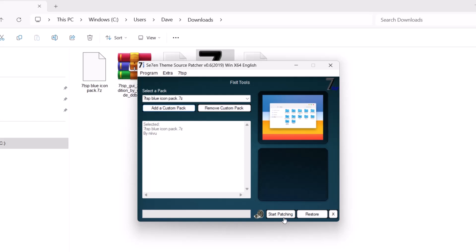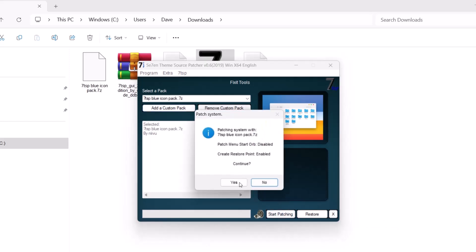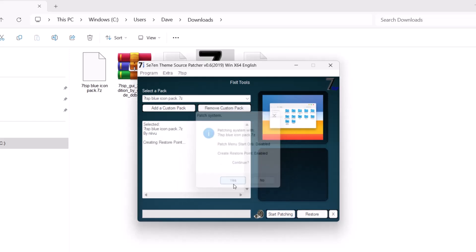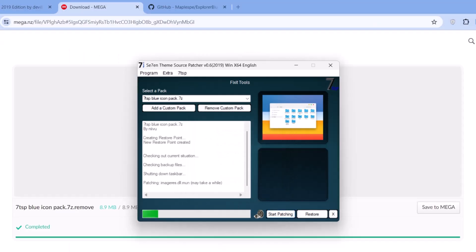Next thing you're going to do is just click on this start patching. Just click on that. You're going to get this notification. It's going to ask you if you want to continue. Just click on yes. This process is going to take a while. Give it time, roughly around 2 to 3 minutes.